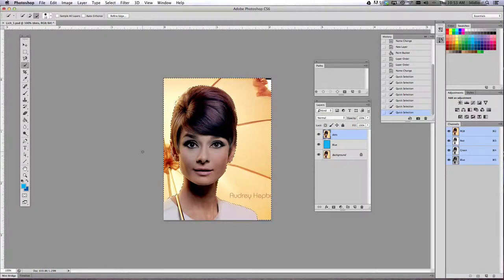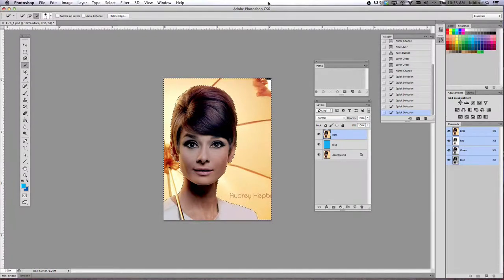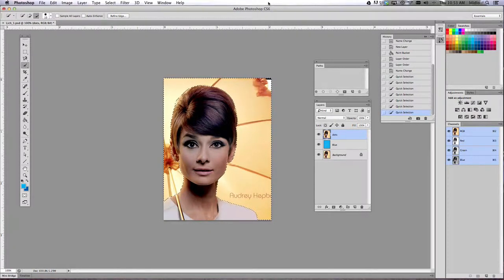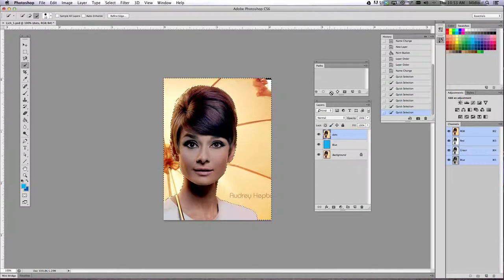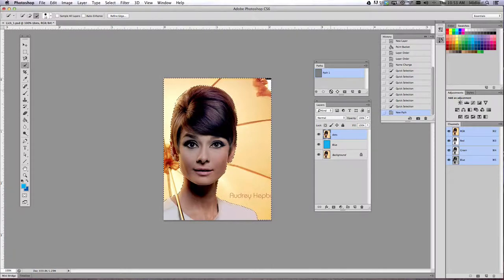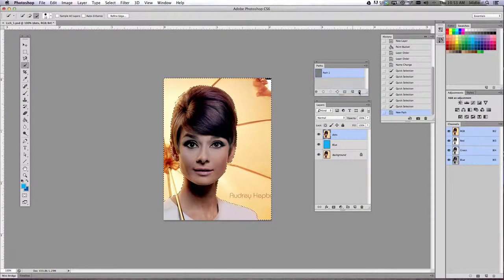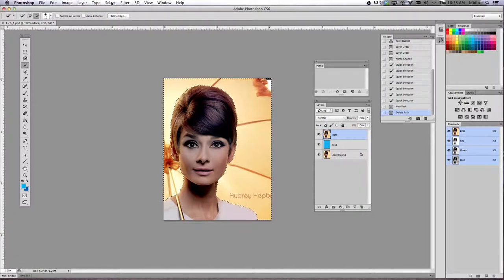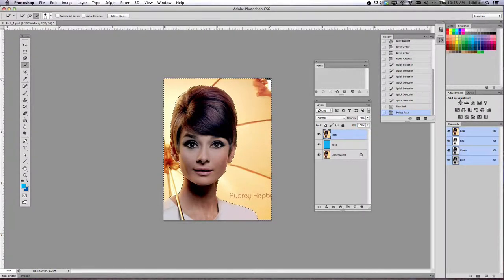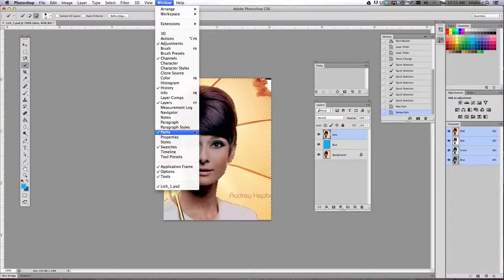All right. So now that we have that selected, we're going to open our paths palette and create a work path for Audrey. So to do that, oops, click the wrong one. So to do that, we are going to open your paths palette. And to do that, you go to the window drop down menu and make sure that there is a checkmark next to the word paths.